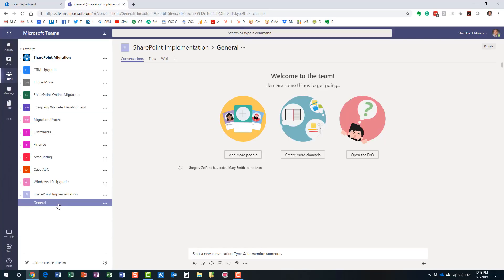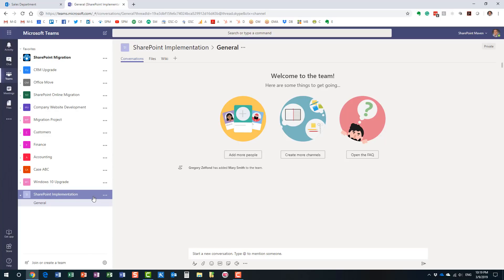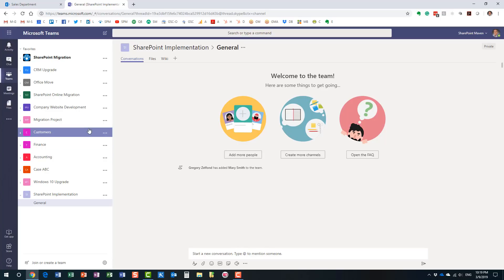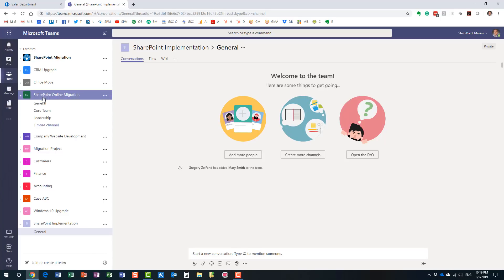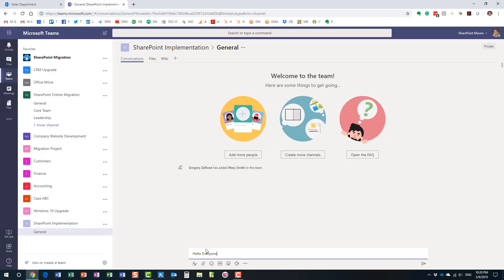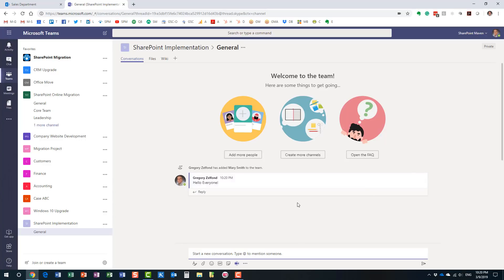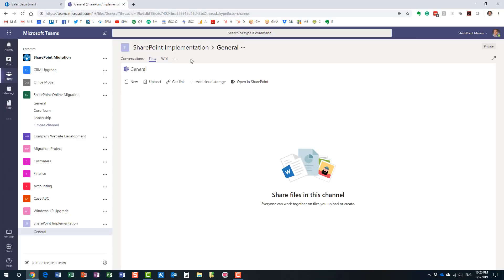The team 'SharePoint Implementation' has been created. By default, every team has at least one channel. A channel is a way to separate conversations within the team. As you can see in my other teams, they have different channels — it's a way to separate different conversation threads. Within the team we can now chat, collaborate, send files, smiley faces, pictures, and start a Microsoft Teams video call, since Skype has been integrated with Microsoft Teams.